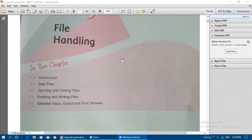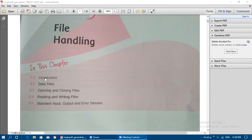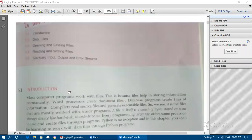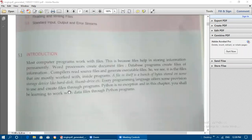Welcome back to today's class. Today we are going to see file handling — it is a new chapter. Under this chapter we are going to see the introduction, data files, and opening and closing files. In the first video we are going to cover these first three topics: introduction, data files, and opening and closing files.